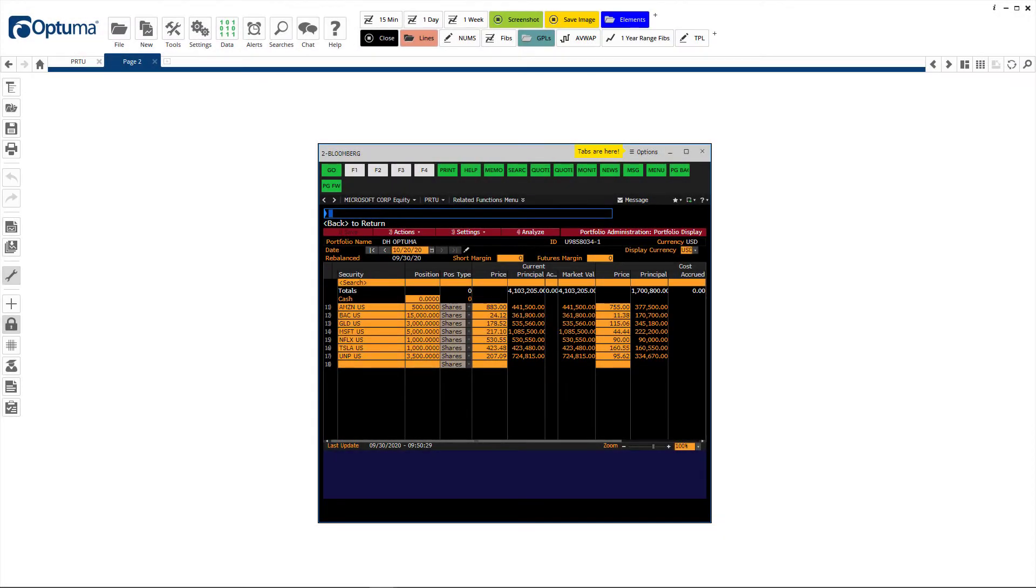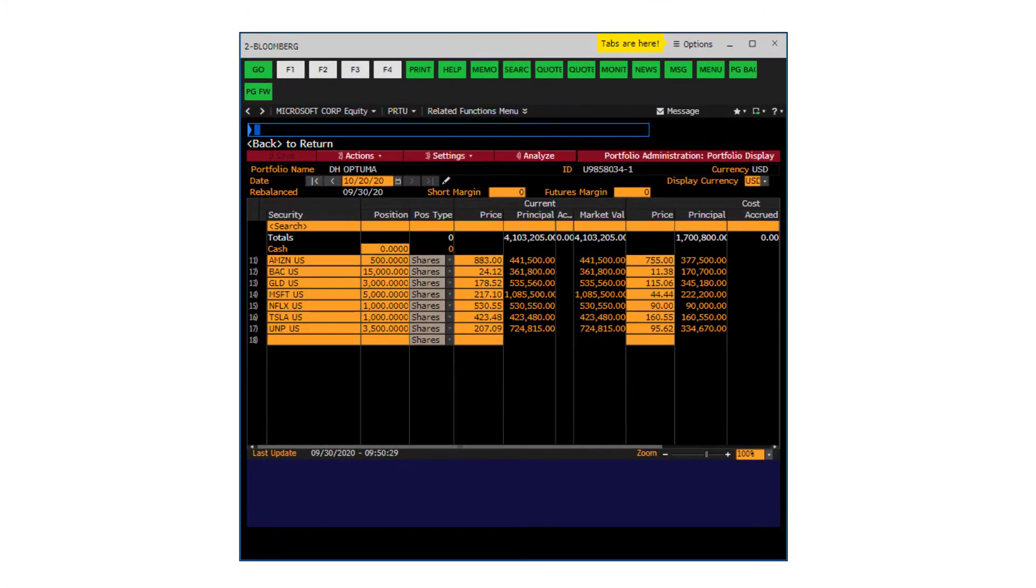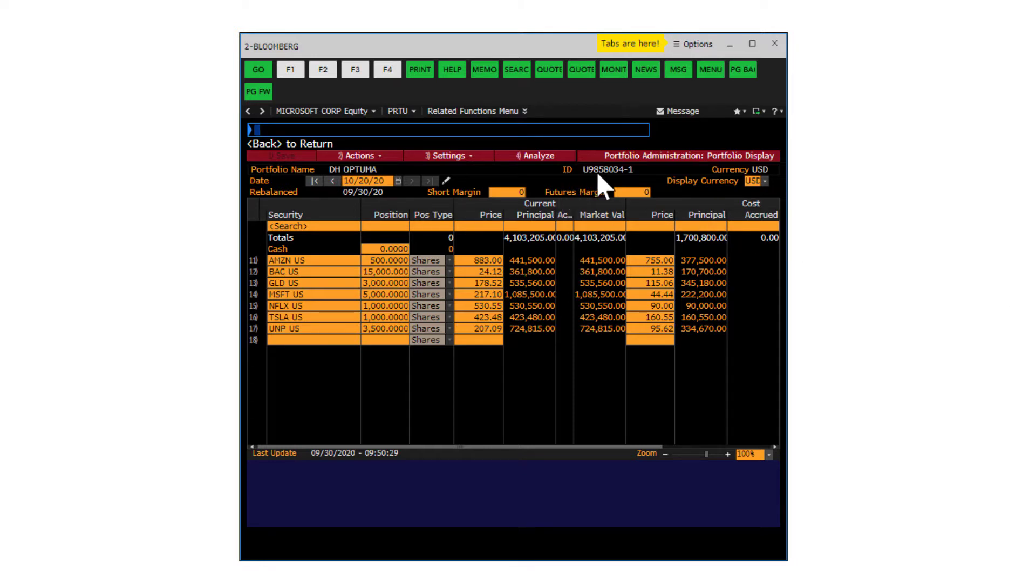First I'll show you how you can connect to Bloomberg symbol lists in Optima. On the screen is the PRTU screen from Bloomberg, the portfolio where you can enter positions. You'll notice there's an ID here, so we can link that to Optima.